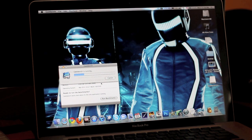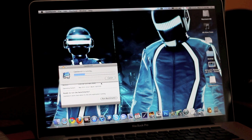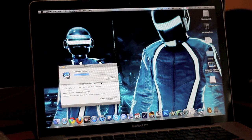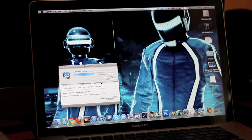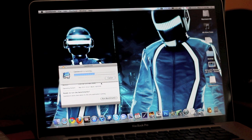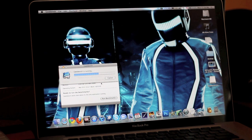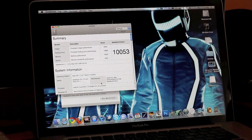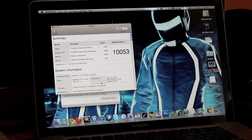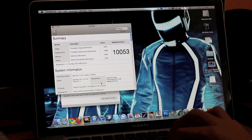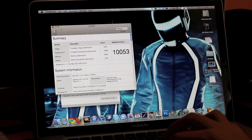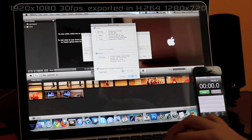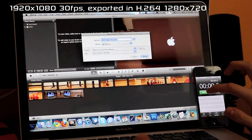This is the quad core i7 2.2 gigahertz model. I've been using it for 7 days now and I'm very happy with it. Now I'm running the benchmark test. Everything is closed and we get a score of 10,053. That's pretty fast in my opinion. Now I also did a test in iMovie 11 as well.